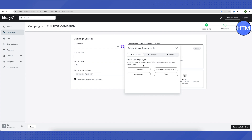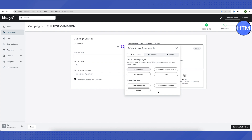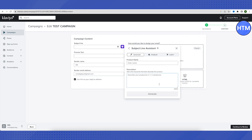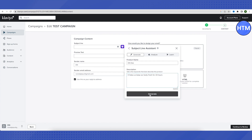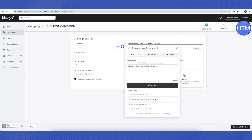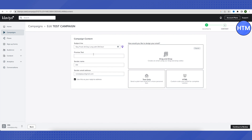The AI assistant is quite helpful. If your campaign is related to a promotion or product announcement, choose the option accordingly. For example, if it is a product promotion, select that. It will then ask for the type of promotion and the product name — say it is a deodorant. Describe the product, click Generate, and it will produce several subject line options. You can choose one or take inspiration to write your own.